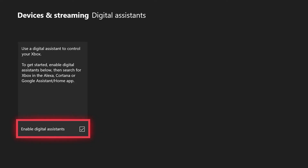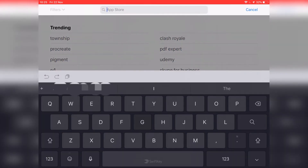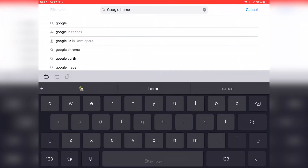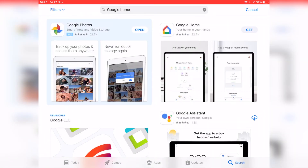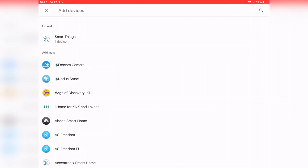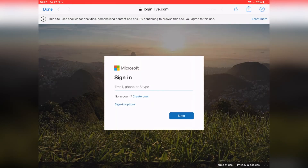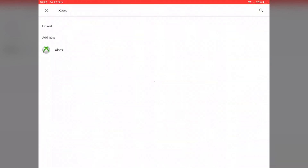Now switching to my phone to show you how to set up the Google Home app to control your Xbox One. First, go to your app store — if you're on Android, that is the Google Play Store — and download and install the Google Home application onto your tablet or phone. Once in the app, click on the plus icon, select 'Set up device,' then 'Have something already set up,' and search for Xbox. Sign in with the same Microsoft account that you have used on your Xbox console, and your Xbox One will be successfully linked to Google Assistant.